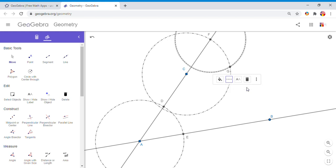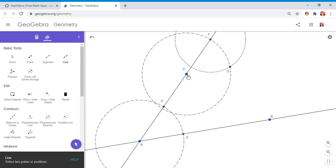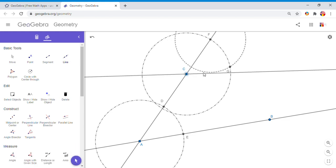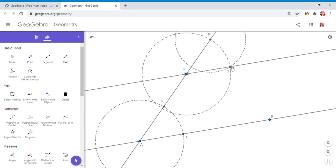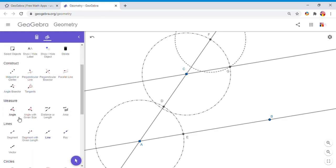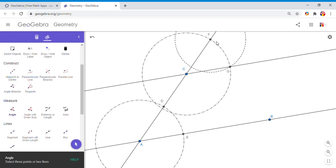Now we can grab this tool, the basic line tool, and draw this line CG. CG is parallel to AB based on this construction. How can I check that? I can use this tool which says measure an angle.